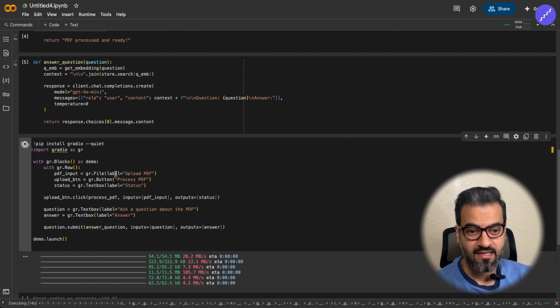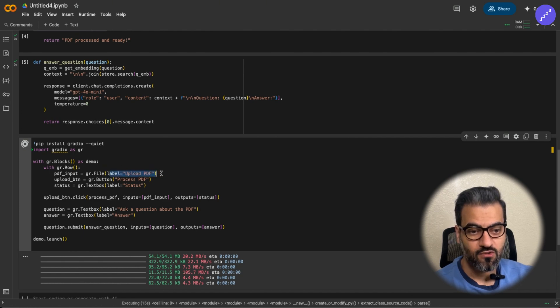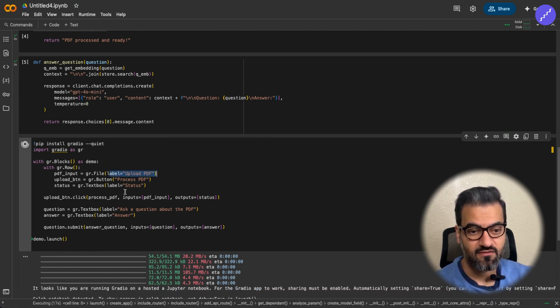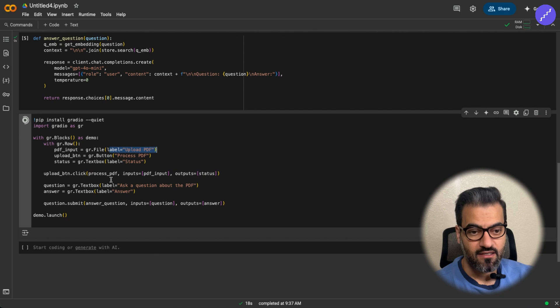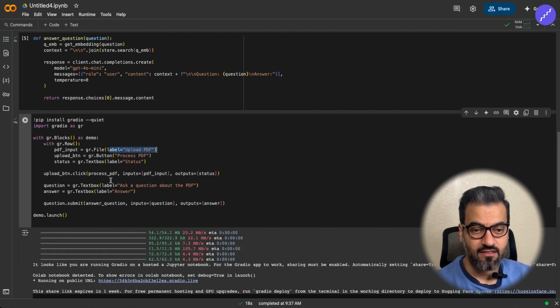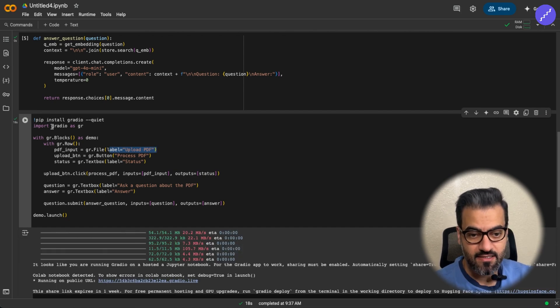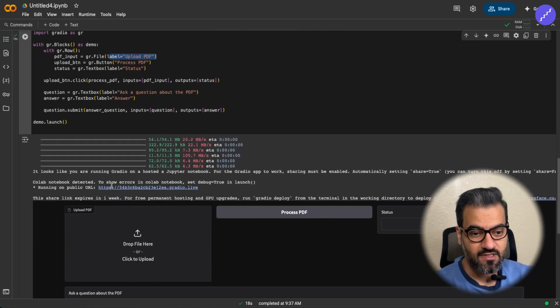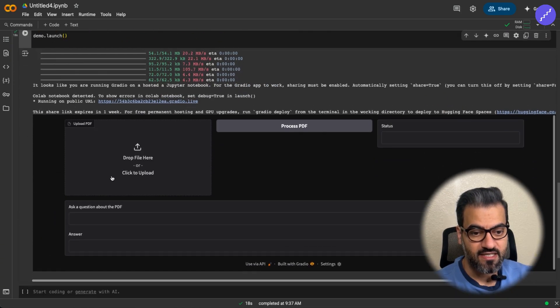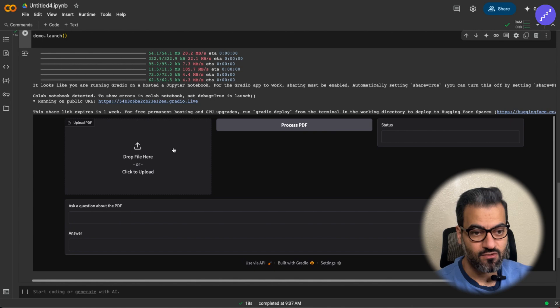And we add options for uploading a PDF, process the PDF, and then get the status, and then ask the question, get the answers. Alright, we run this. And as you can see, the chatbot is already here.